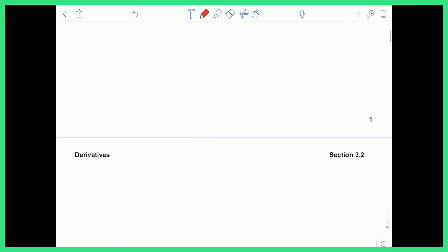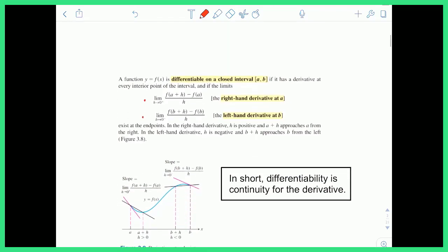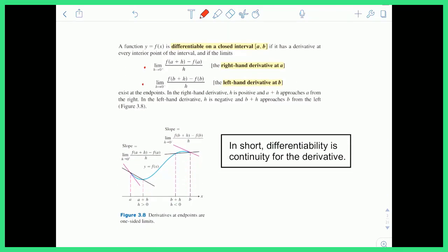First, let's consider the definition of differentiability. A function y equals f of x is said to be differentiable on a closed interval if it has a derivative at every interior point. Remember that if we're talking about a closed interval, derivative means slope, and slope is limits.